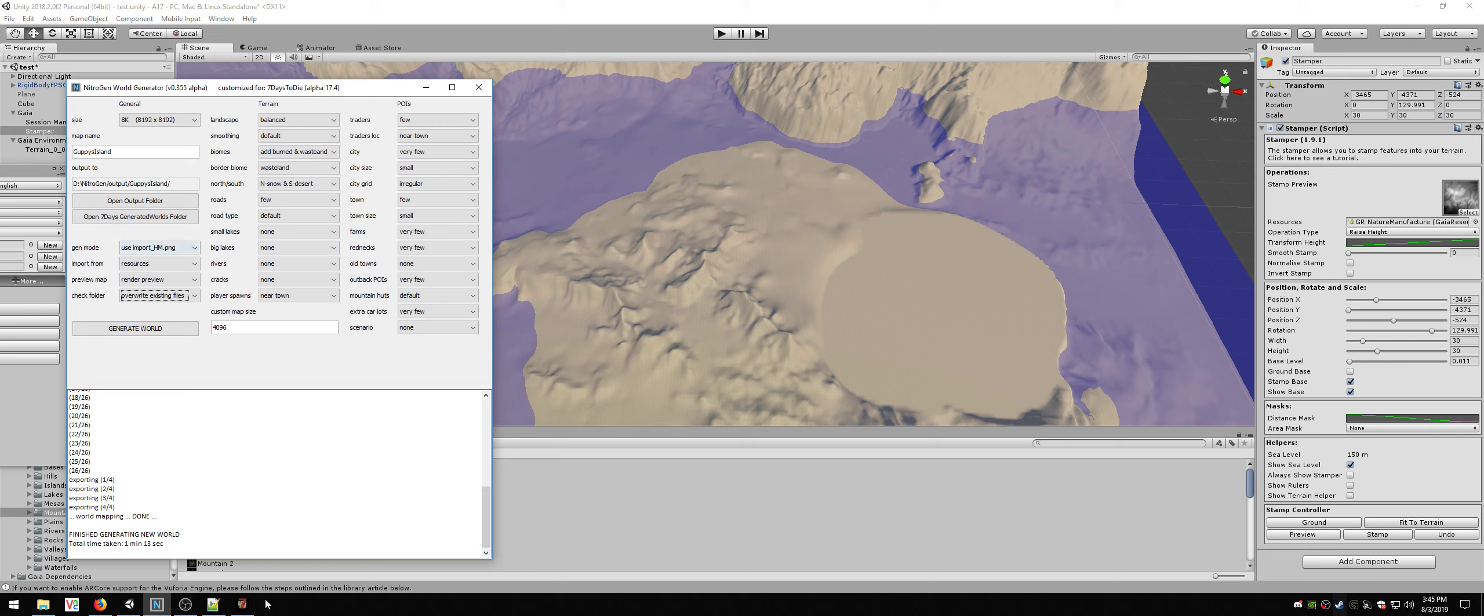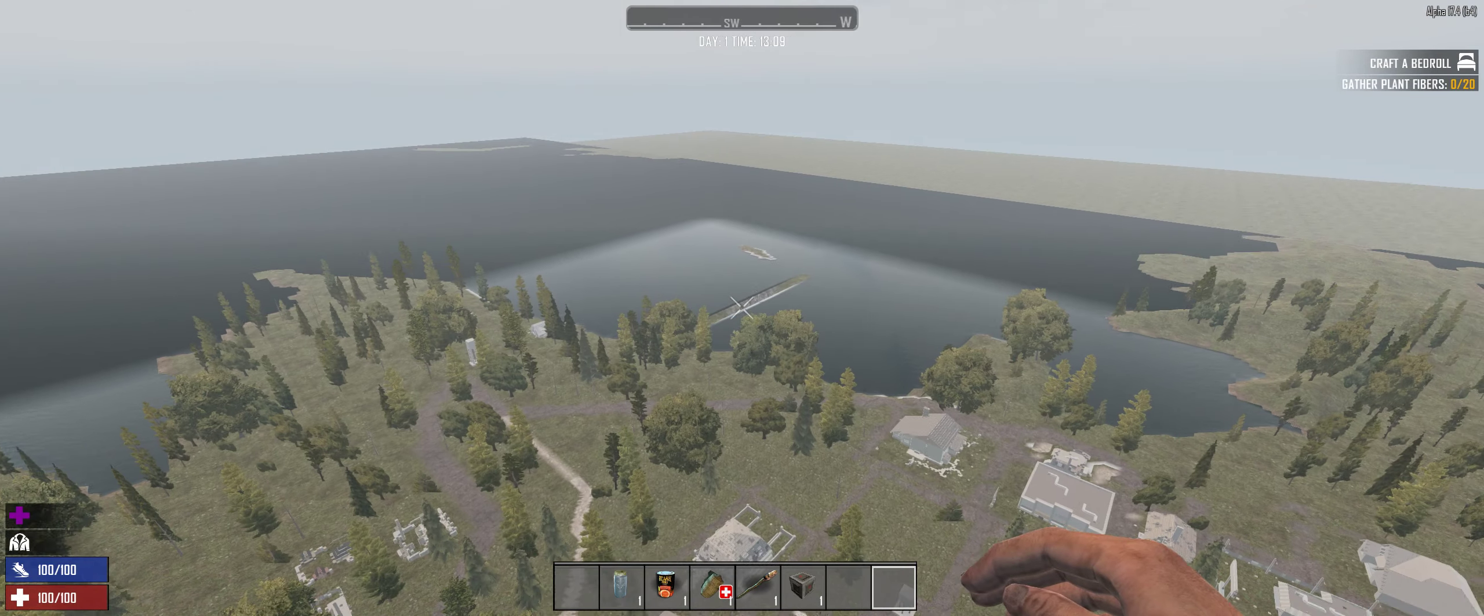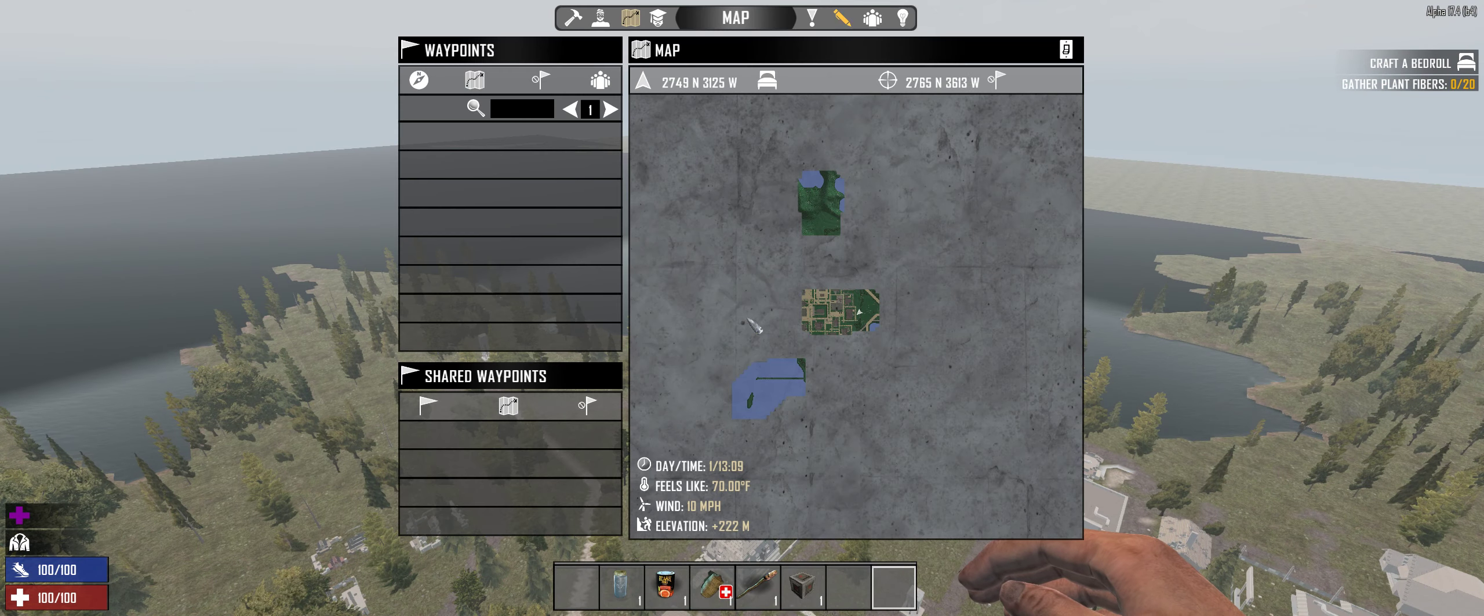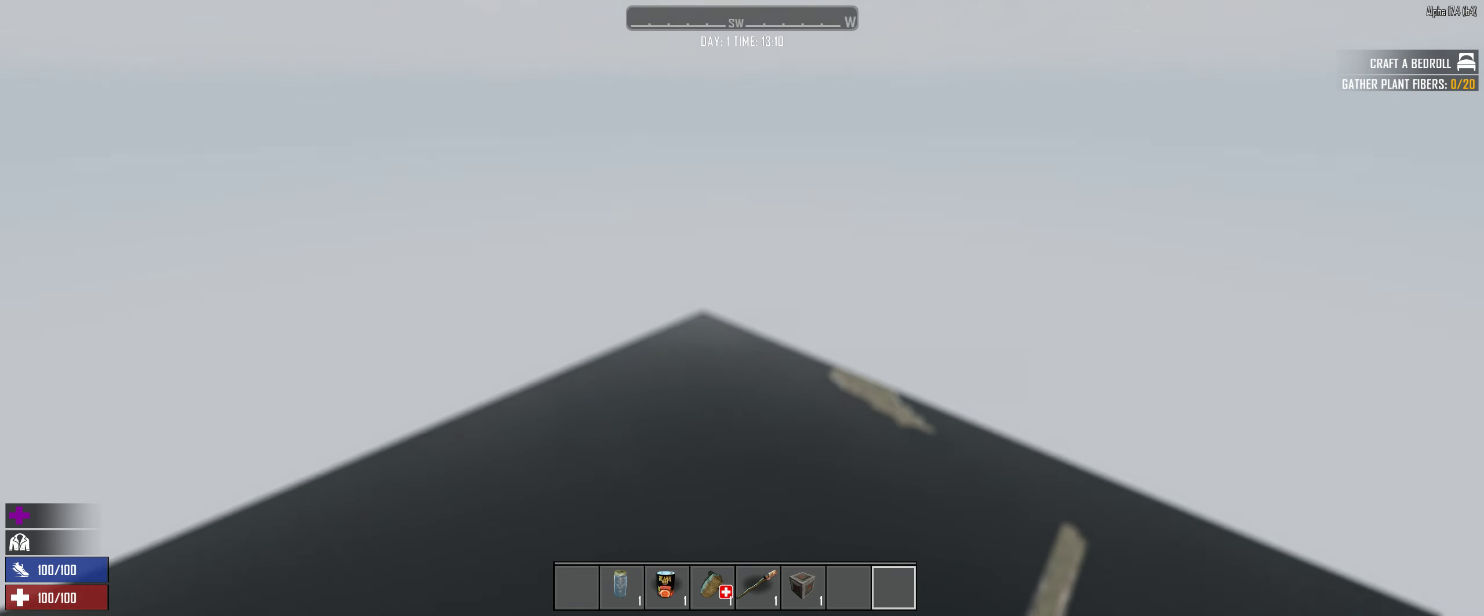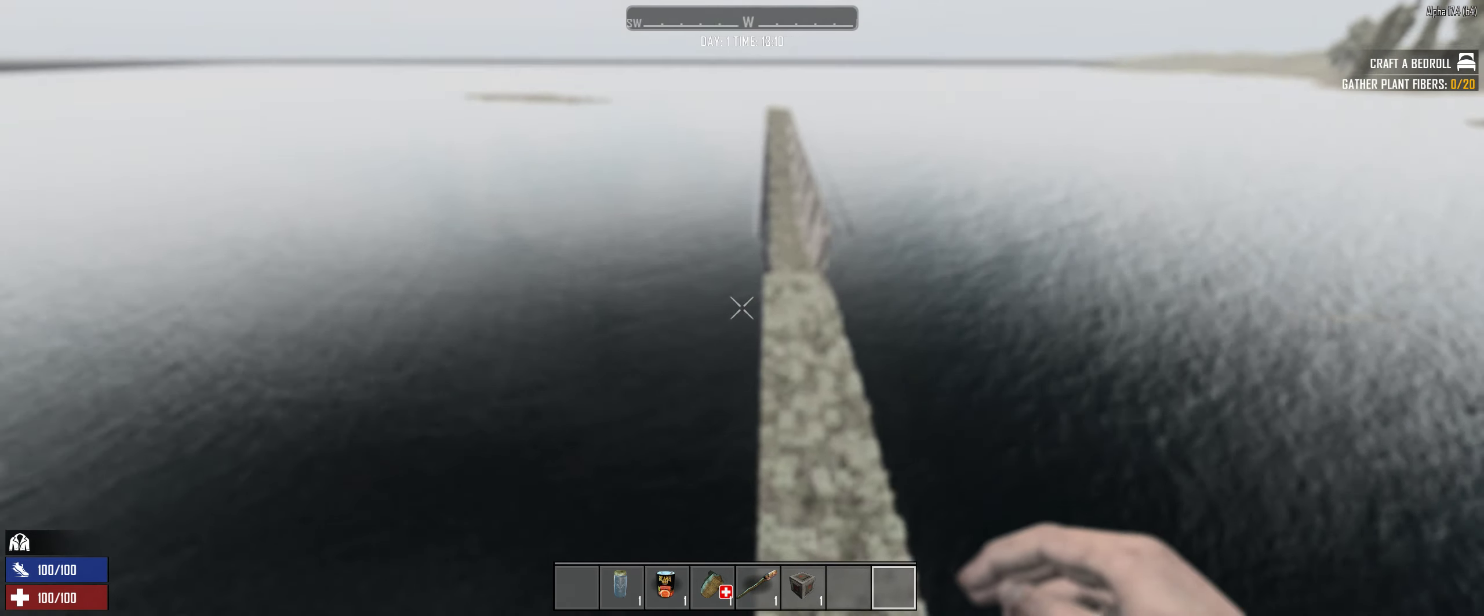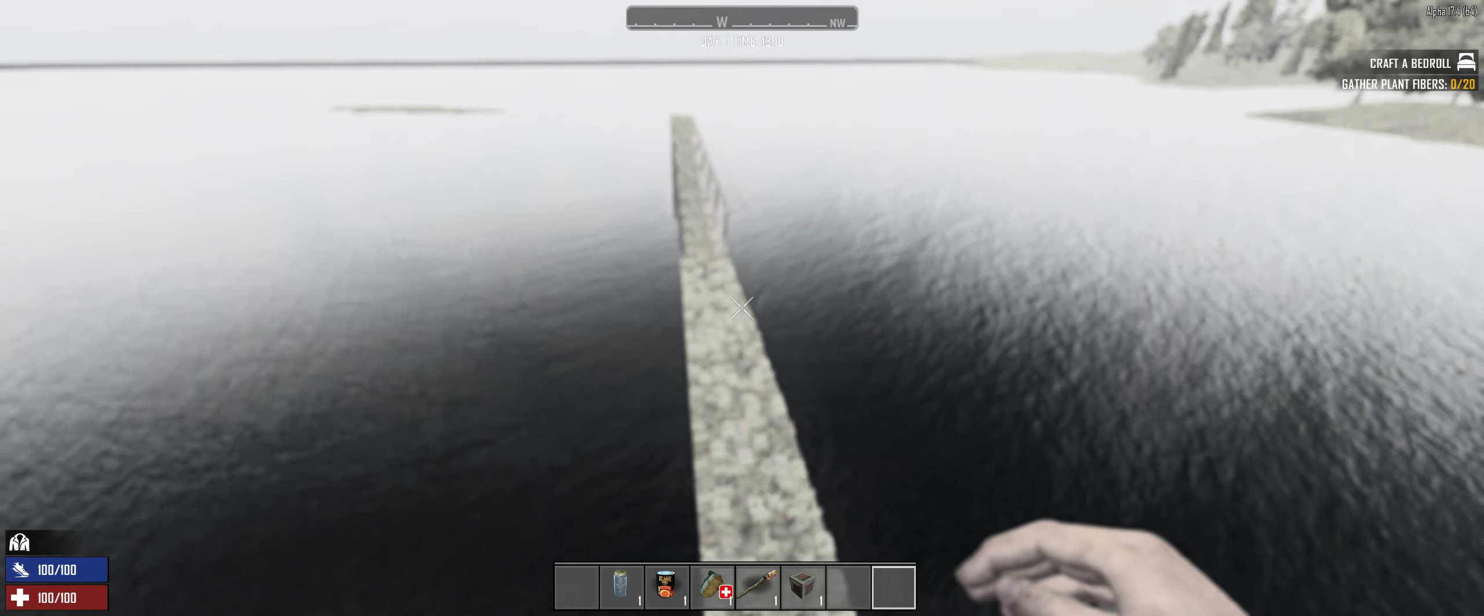This is the world. You see way off in the distance there's a mountain. I got my town. I did not place this town. This was randomly generated. It does have some little weird things, like these little things going on here. I think they're possibly roads. I'm not real sure. I'll have to look at the painted map and see. But it kind of looks like a road. Other than that, it's pretty nice. I got my town here, I got my water, all that kind of stuff.